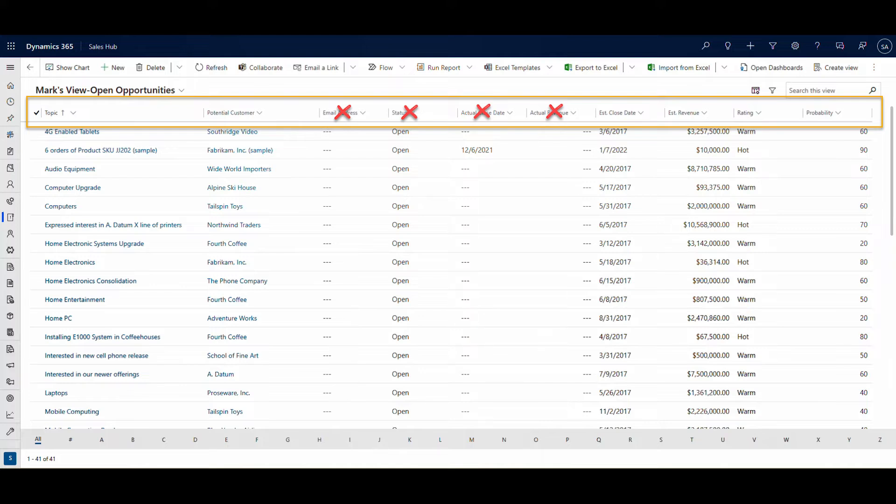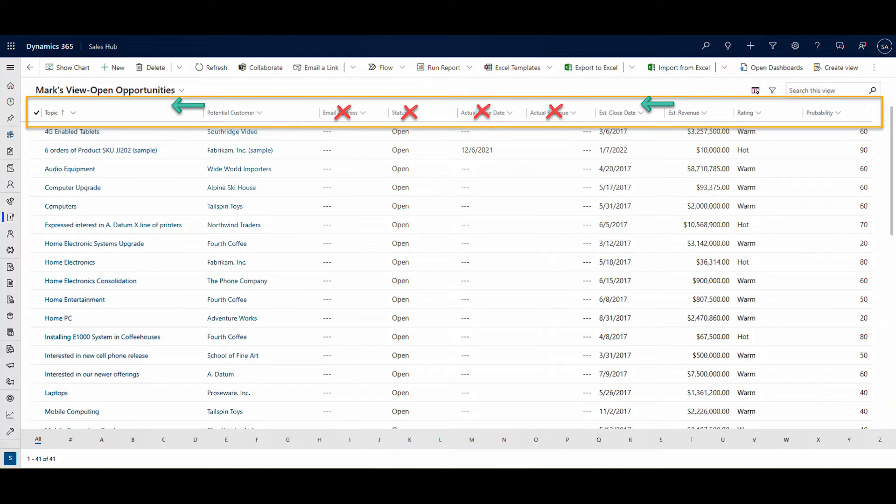I like working with relevant data, so those columns need to go away. I like the other columns, but I want to move them around a bit. I want potential customers in the first column and estimated revenue to the left of the estimated close date.